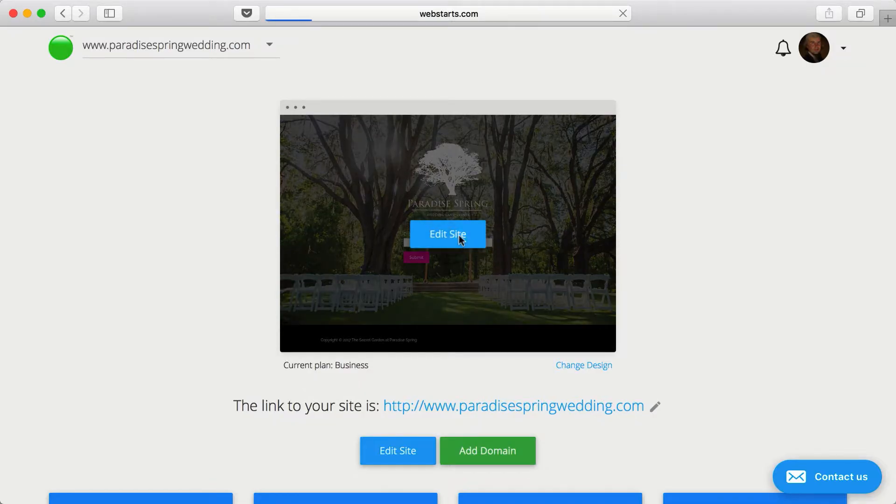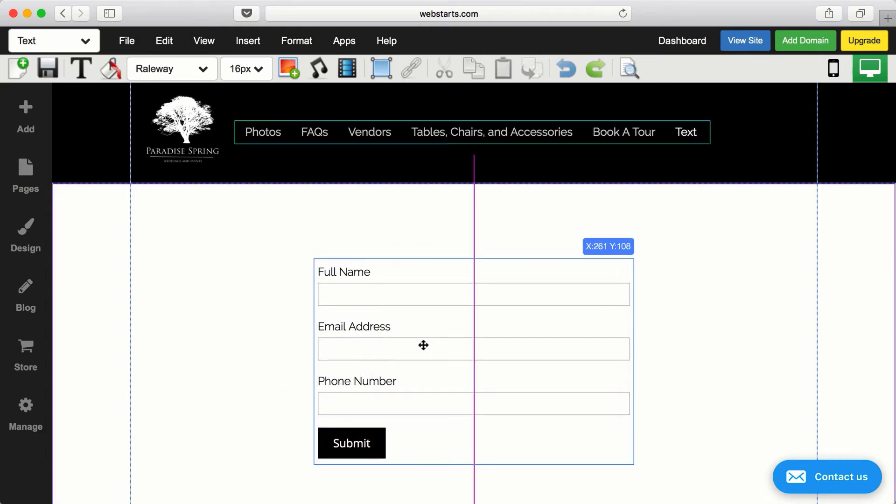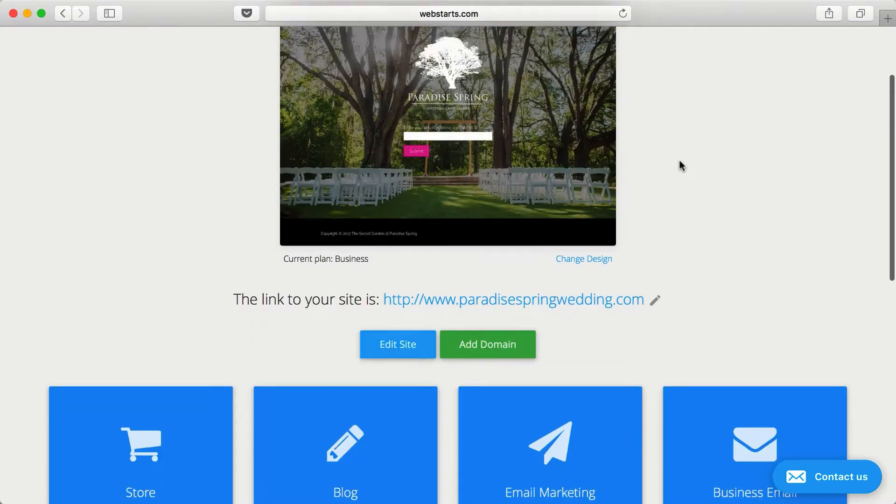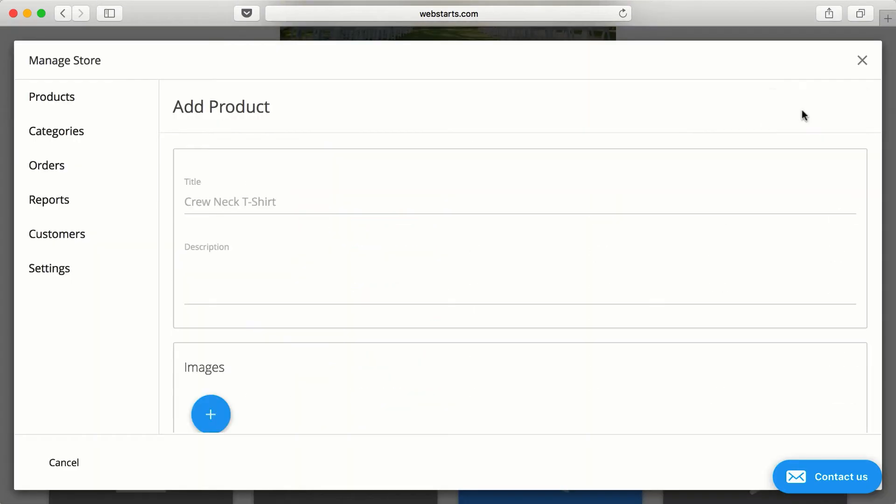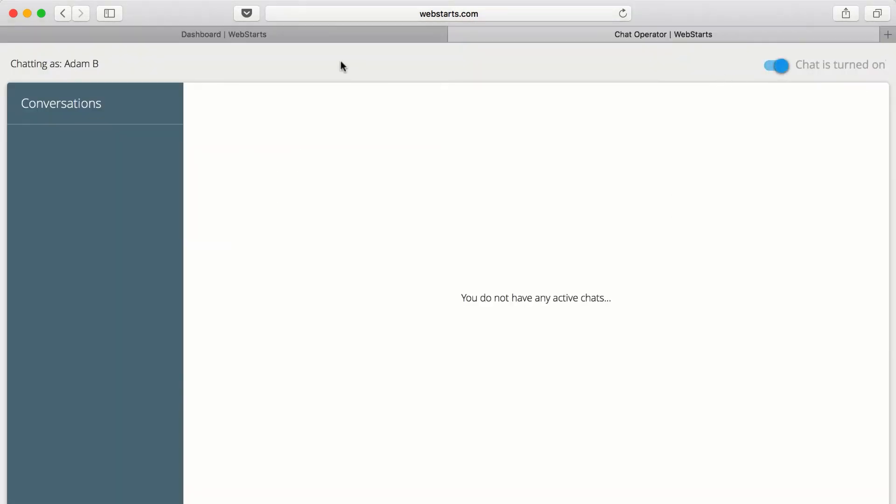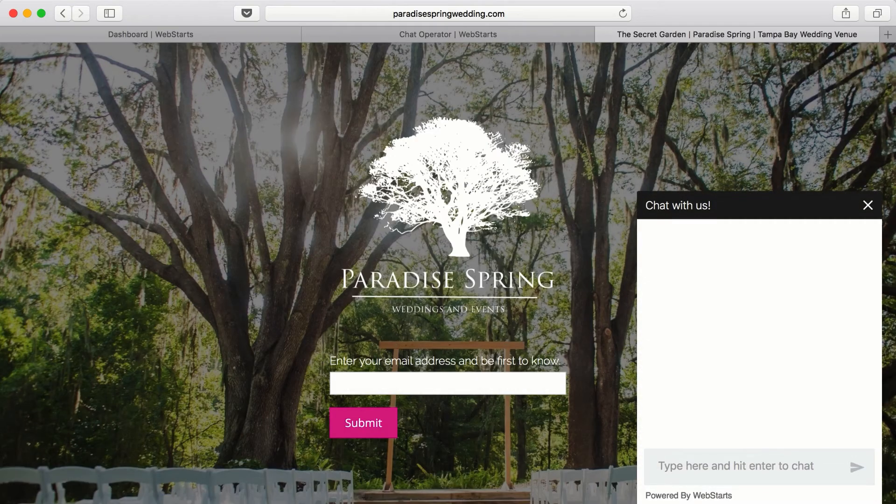With Web Starts, you can do other things too, like capture leads with powerful forms, sell products with your very own online store, show off your writing skills with a blog, or even add live chat to your site. It's all included.